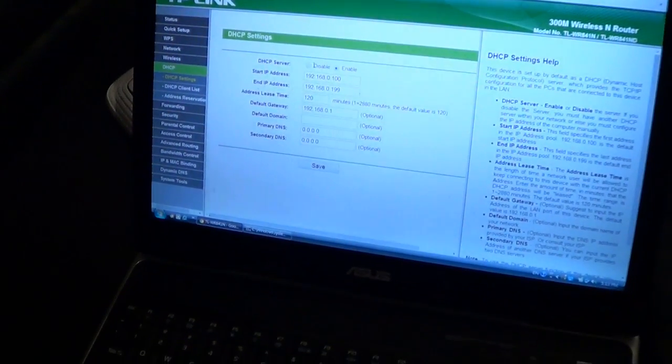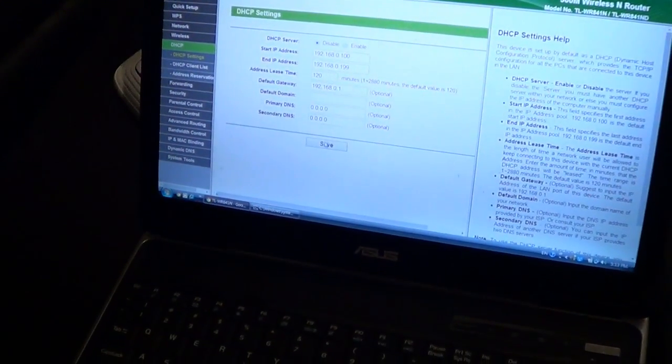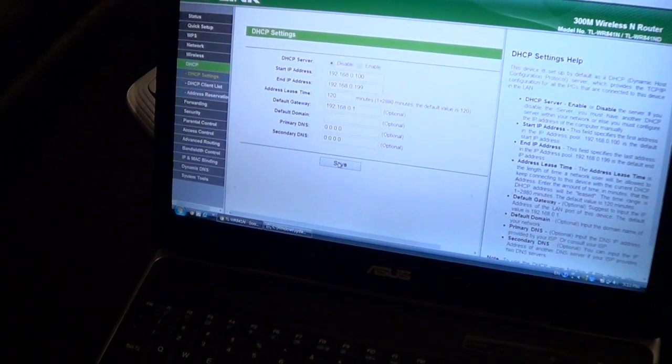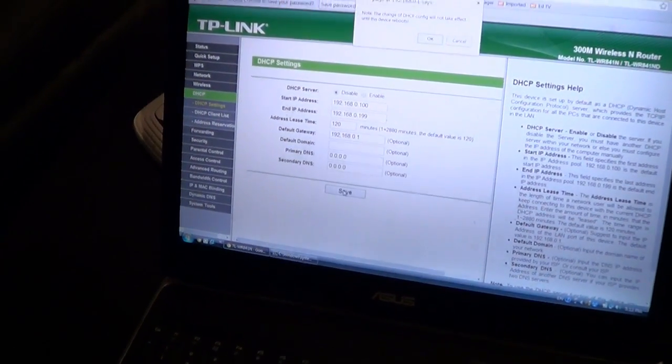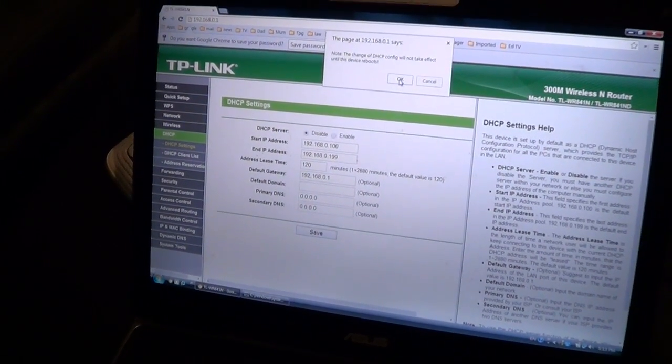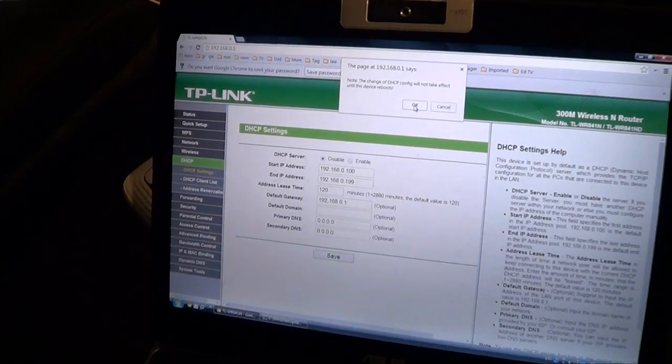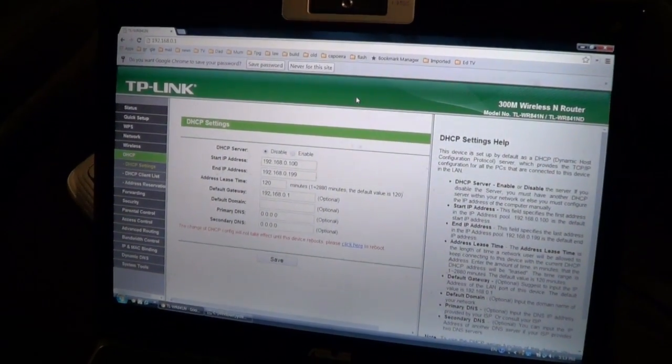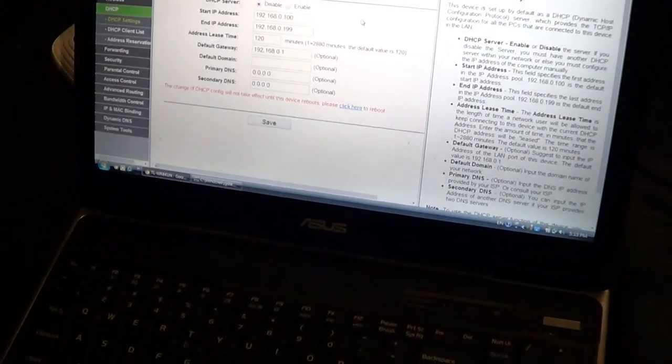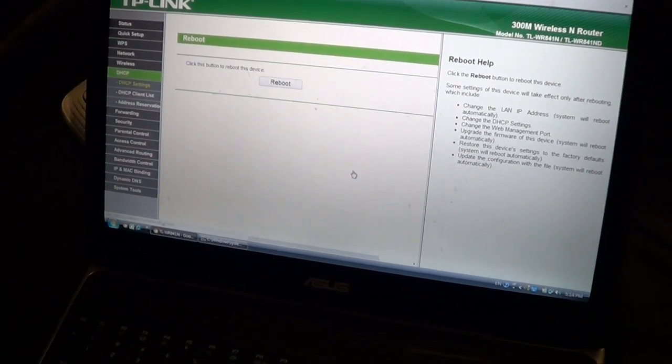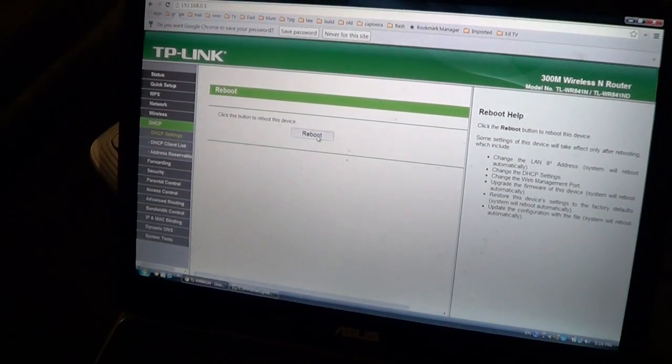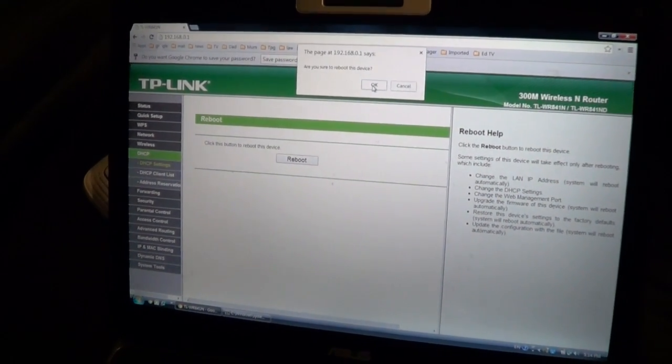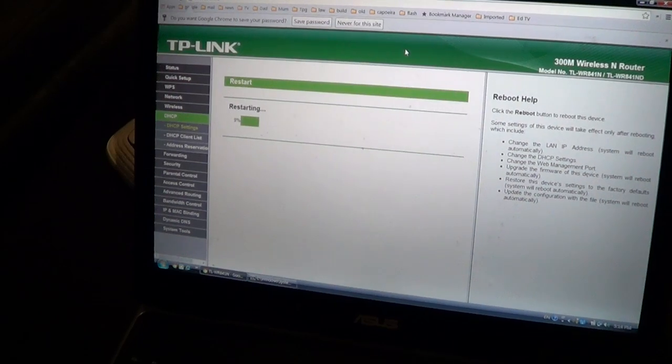So I'm going to disable the DHCP server and I'm going to click save. So click save. And it says the change of DHCP config will not take effect until this device reboots, so click OK. And then it says click here to reboot. So I'm going to click here. Click this reboot button to reboot the device. OK, reboot it. So now it is restarting.